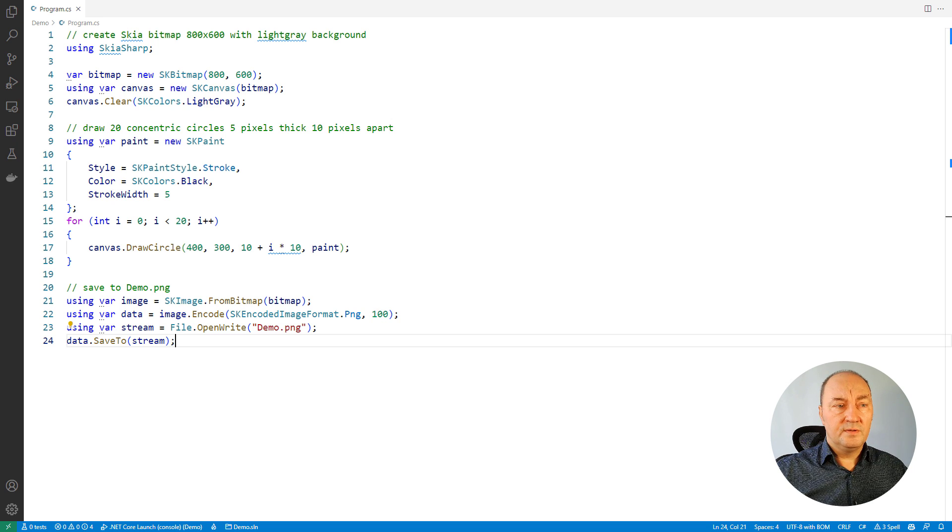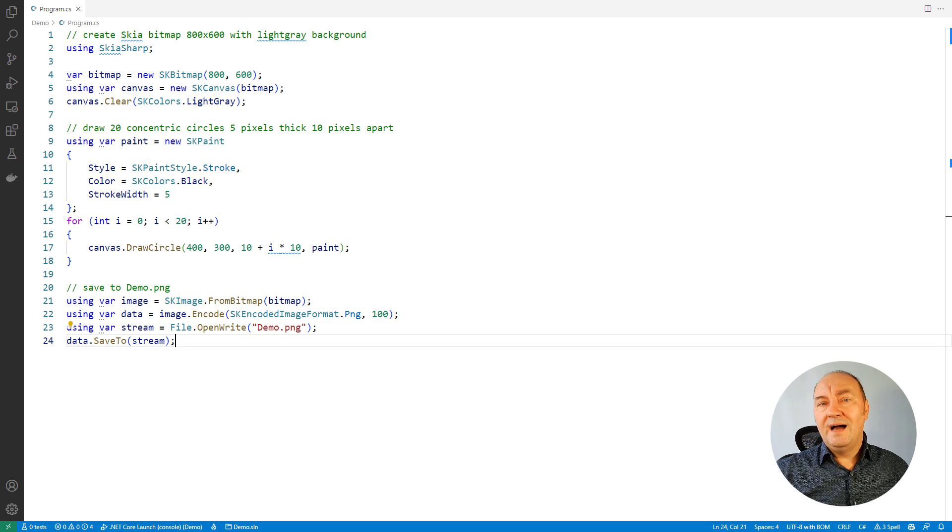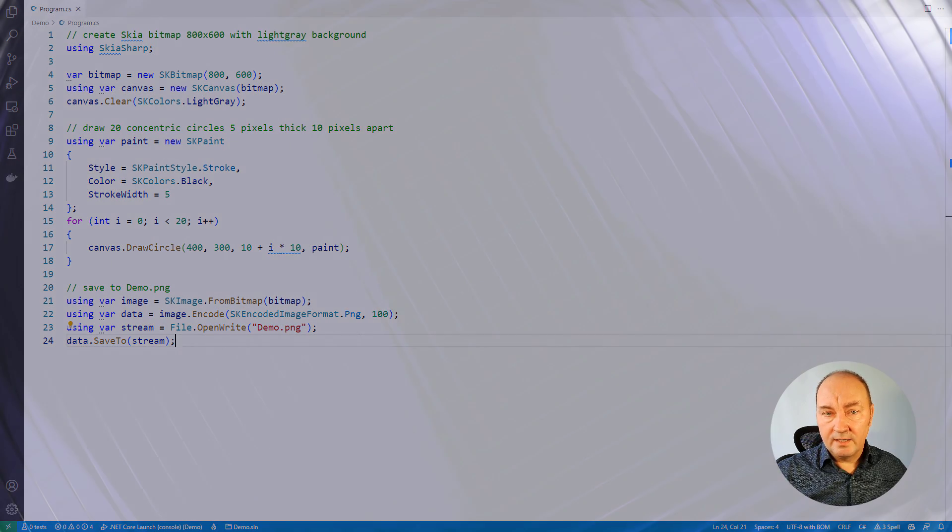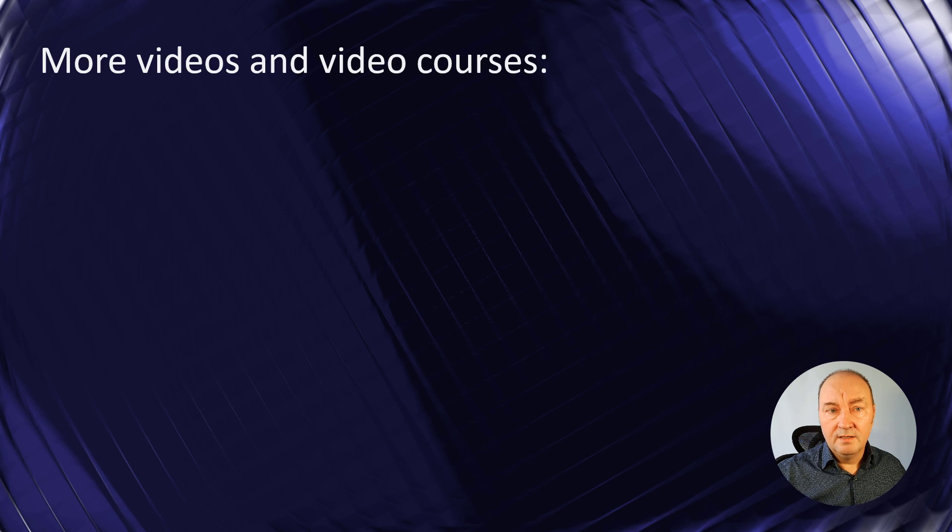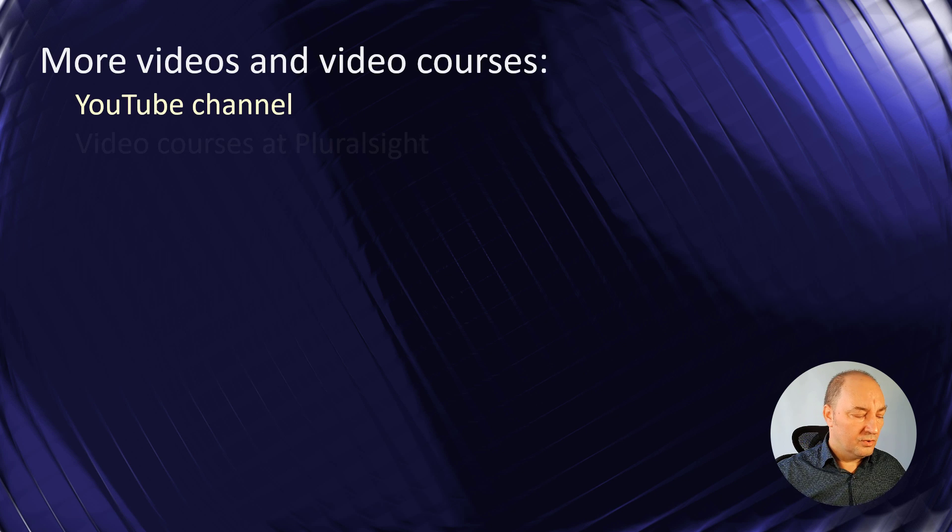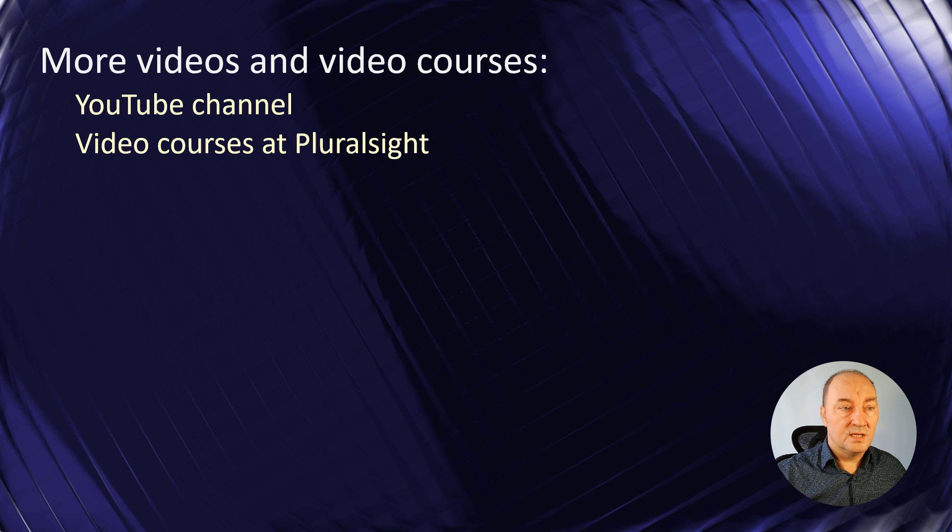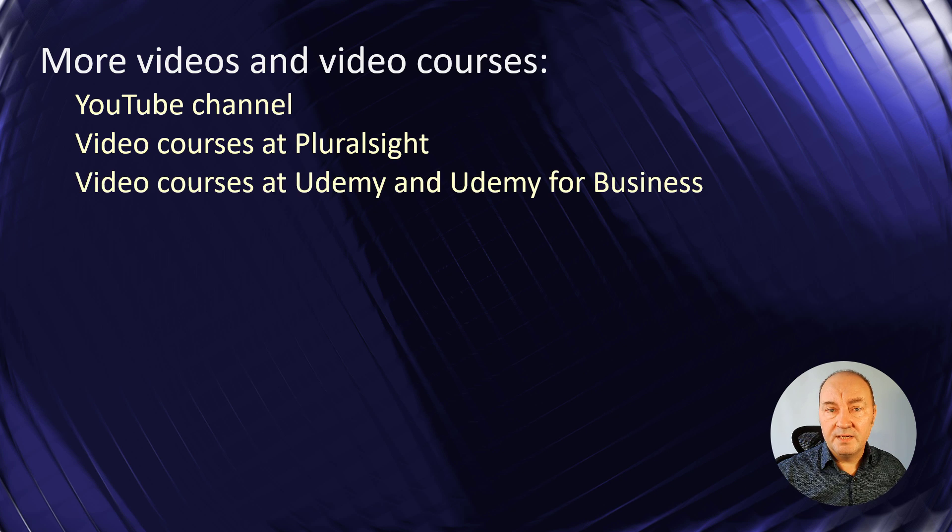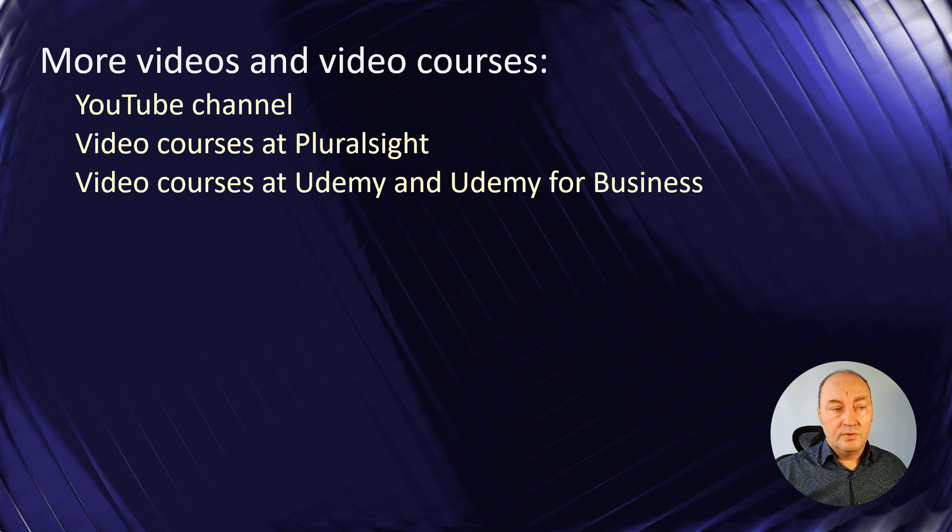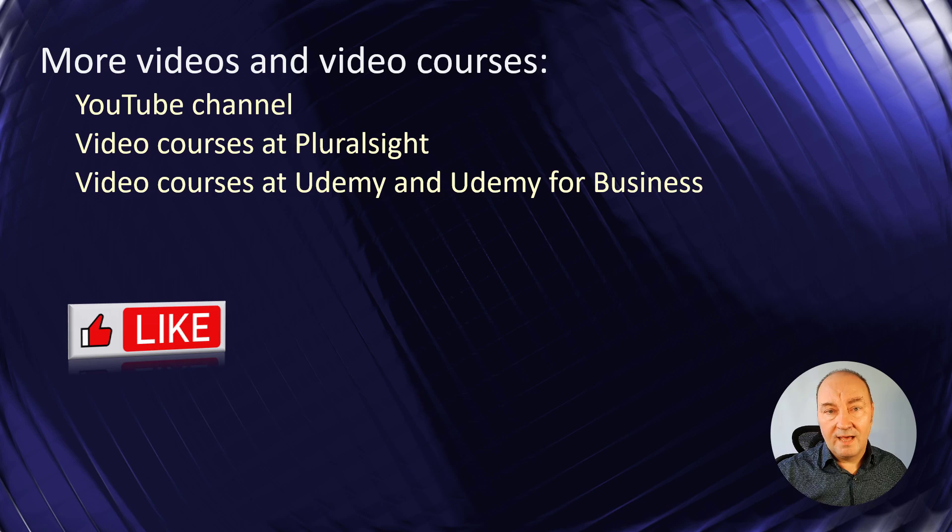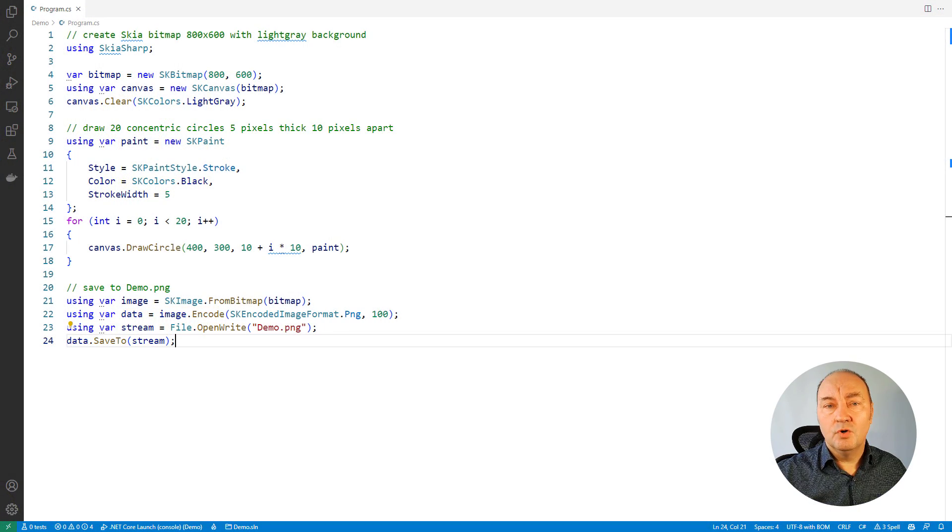Before that, I owe you that story about the sponsor of this video. I am the only sponsor of all videos on my YouTube channel. So if you want to support me, you can watch more videos on my channel. You can also subscribe to my video courses at Pluralsight, Udemy, Udemy for Business. And if you want to help me spread this video in particular, the best way to do it is to like it. Thank you. Now, let's move to the final demonstration.